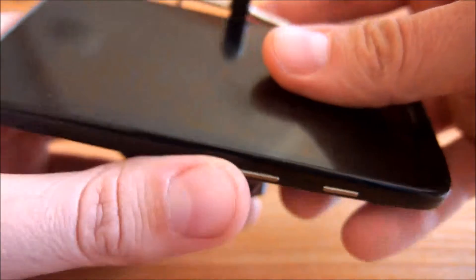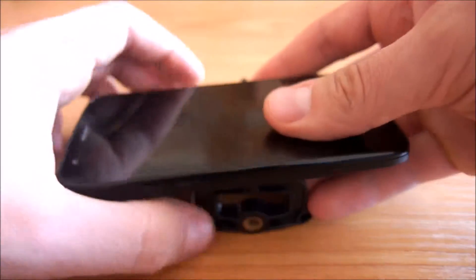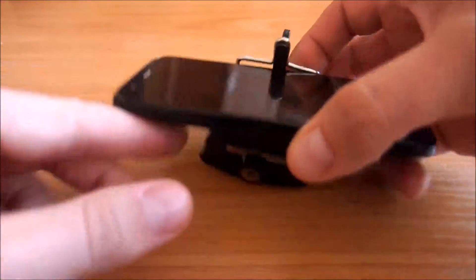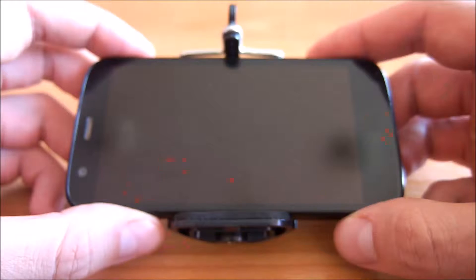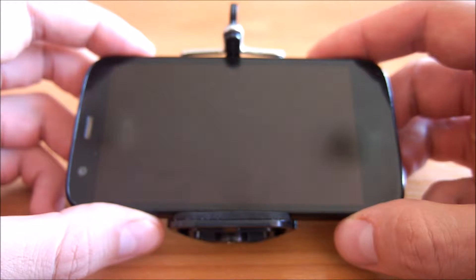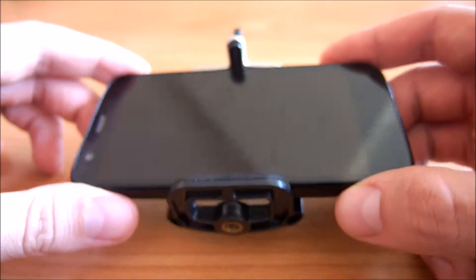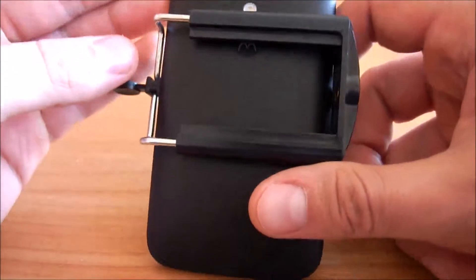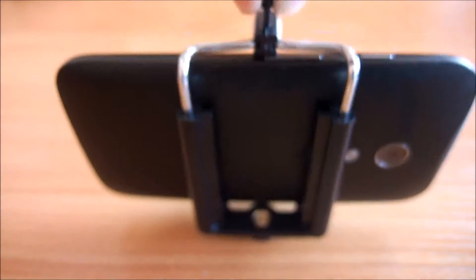So let's place it like this. I believe it should fit phones up to five inches. So yeah, you can see it holds the phone pretty well. I can let it go.